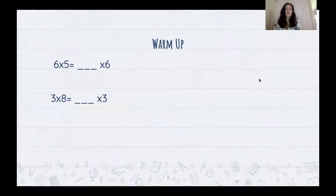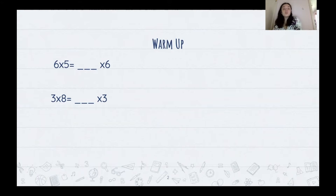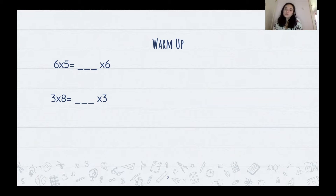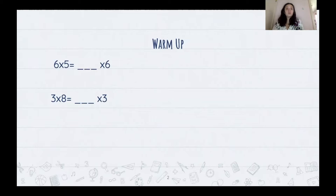We're going to get started with just a brief warm-up. We're going to be practicing the commutative property of multiplication. Just a quick review — that means if I have two times four and I switch the numbers around, it means the same thing as four times two. So we're going to practice that right now.